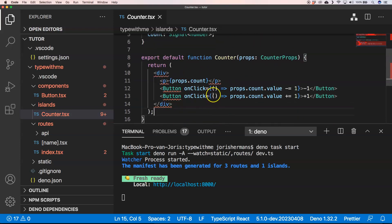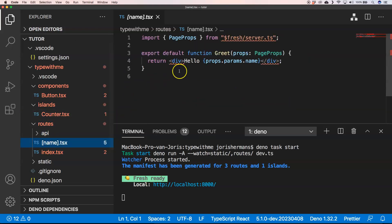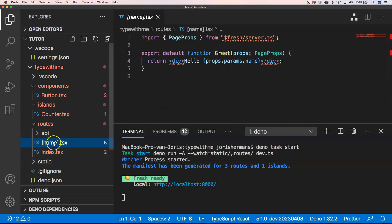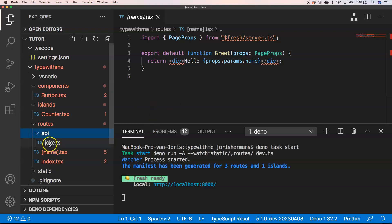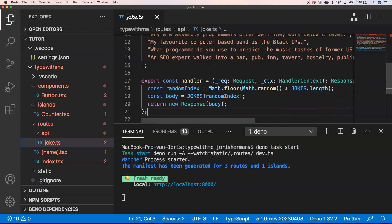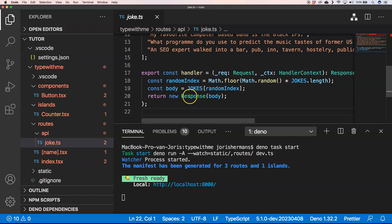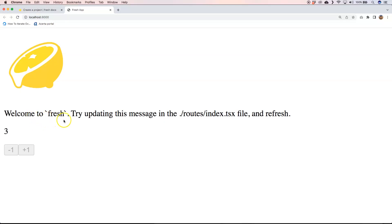It's something like props.count.value minus one or plus one. And of course we have your props.name.tsx and we can just very easily change the name. It says hello and then we get props.params.name where we get the name out of our URL. You have some APIs here. Here we have an API to get a joke apparently. It has a handler, random index, and of course some jokes where we can say return new response with a body. Welcome to Fresh, try update this message in the routes slash index.tsx file and refresh it.